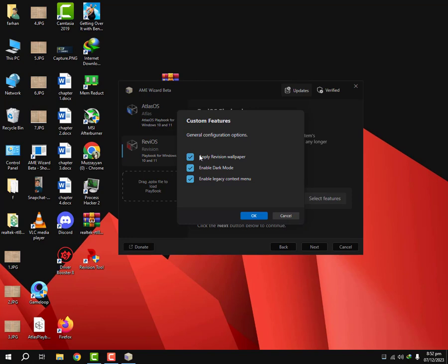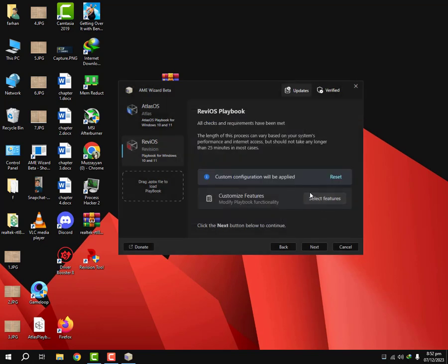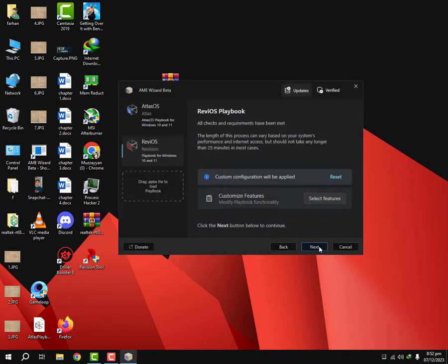I'm not gonna remove Windows backup just for security purposes and I'm gonna apply Revision wallpaper, enable dark mode and legacy context menu. I'm gonna click OK. Configuration will be applied next.